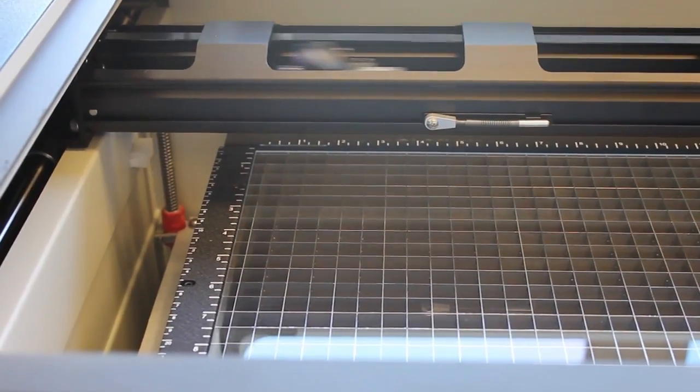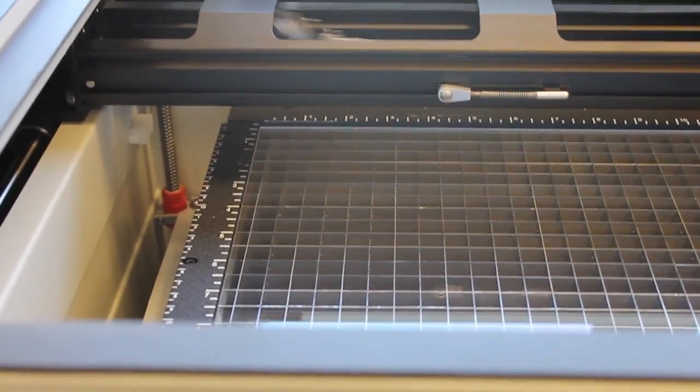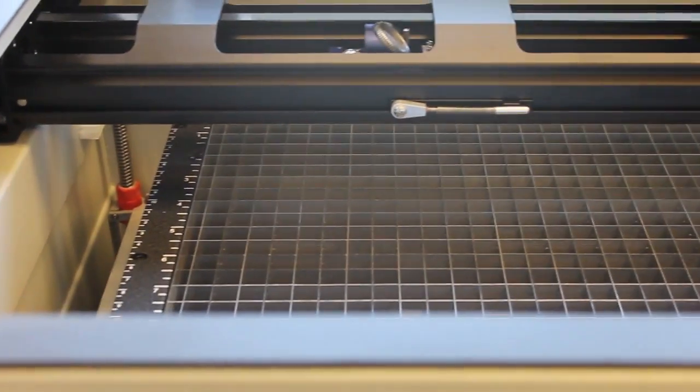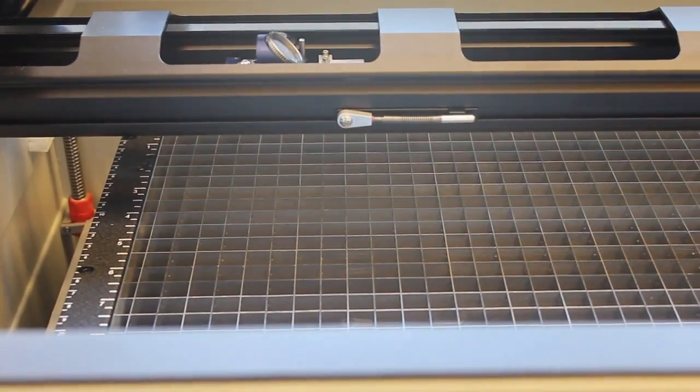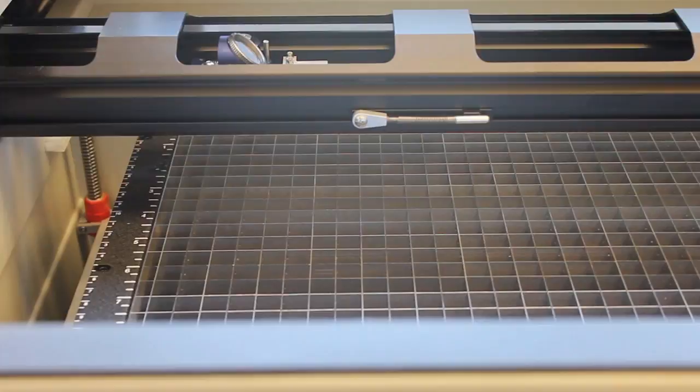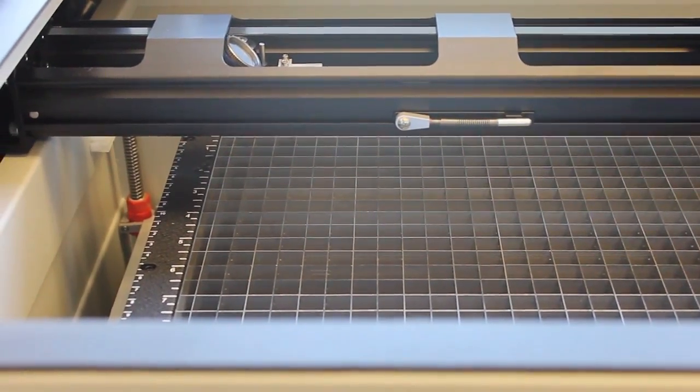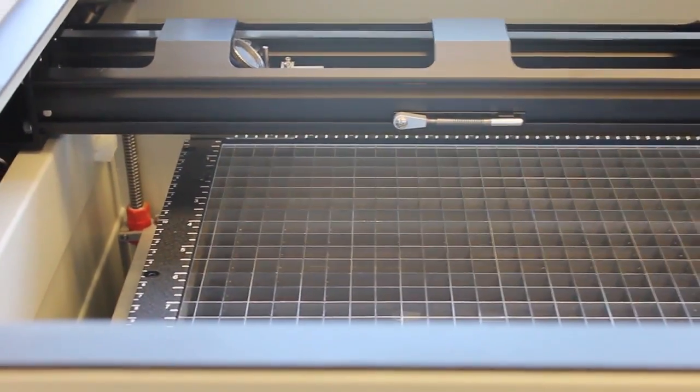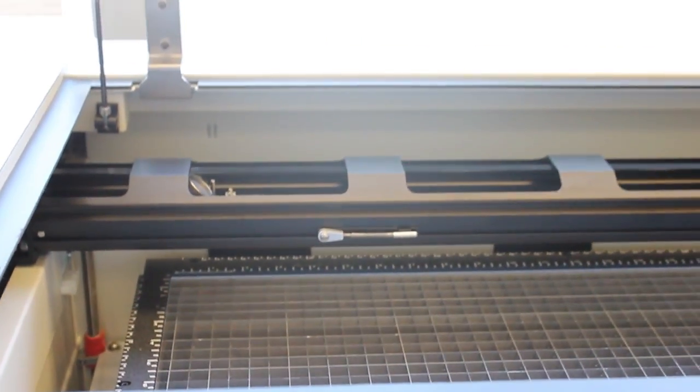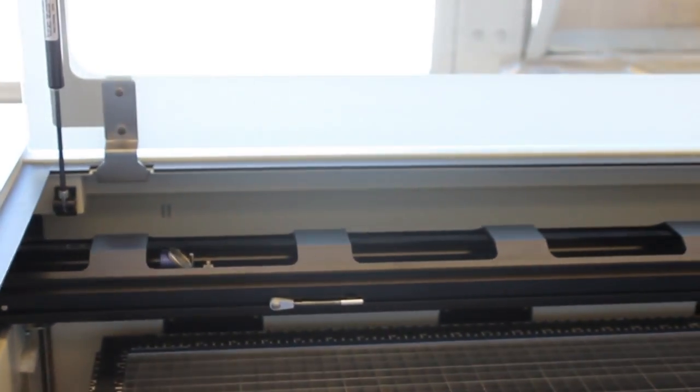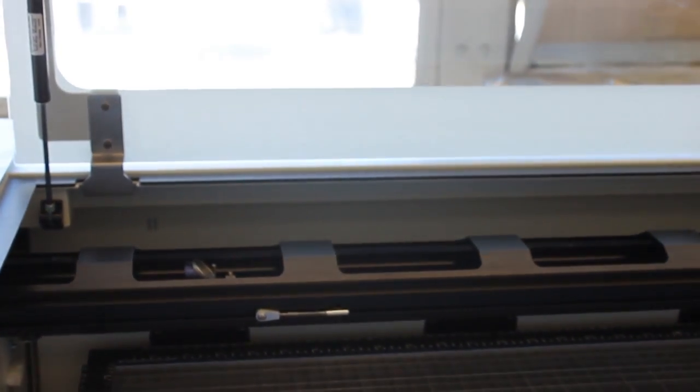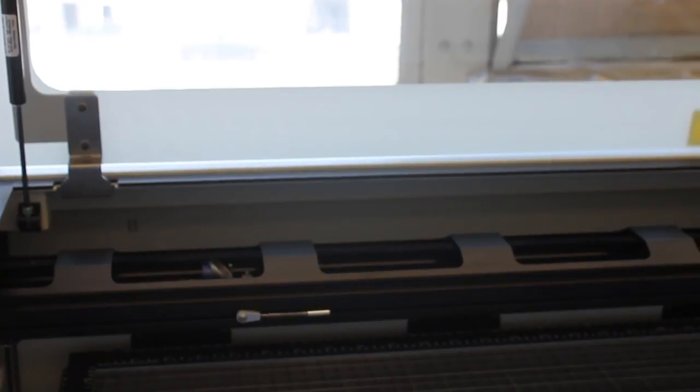You might want to do a test run of your job to make sure that you've lined up the part correctly. The laser won't turn on when the lid is open, so open the lid, turn on the laser pointer, and push the go button on the machine. Make sure the laser is pointing where you want it to be cutting. If not, go back to your vector graphics program and adjust the position.